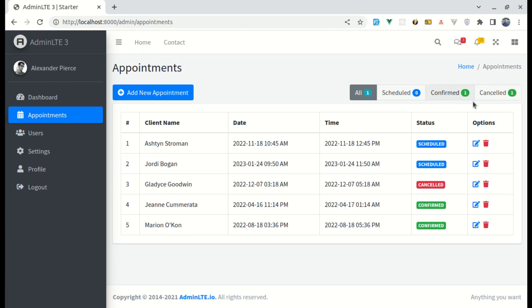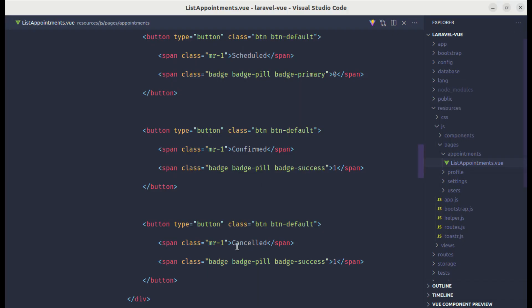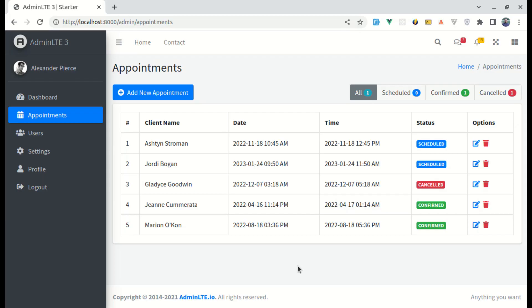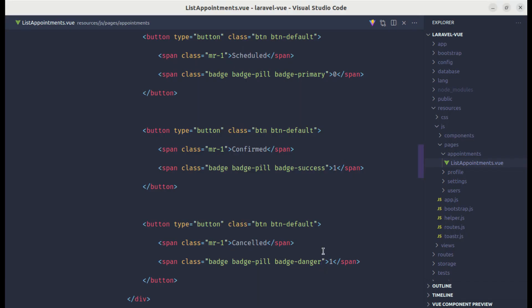Let's change the color as well. For canceled, let's change this to badge danger. And for now, let's make this as zero for every status.